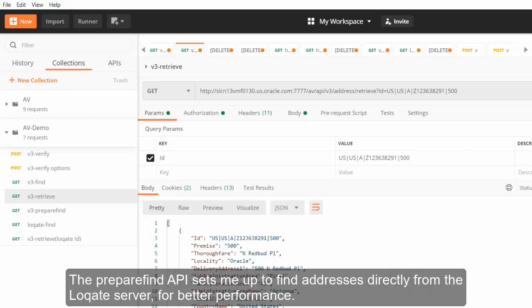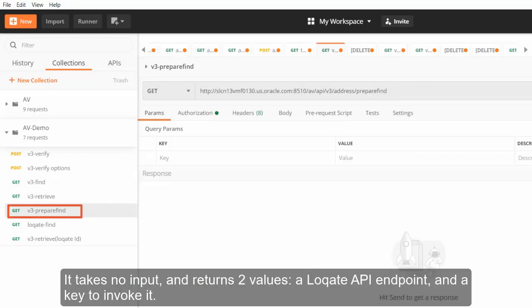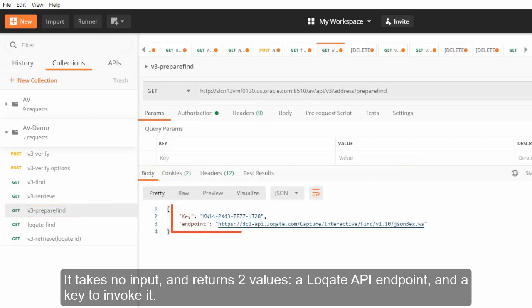The Prepare Find API sets me up to find addresses directly from the locate server for better performance. It takes no input and returns two values, a locate API endpoint and a key to invoke it.